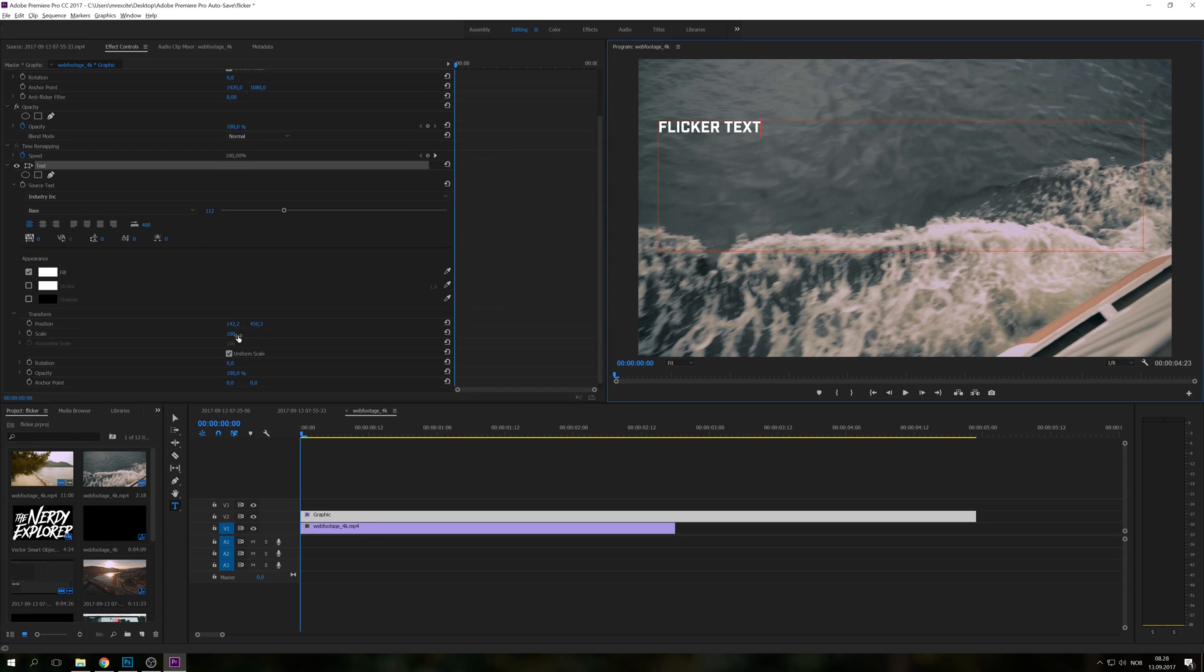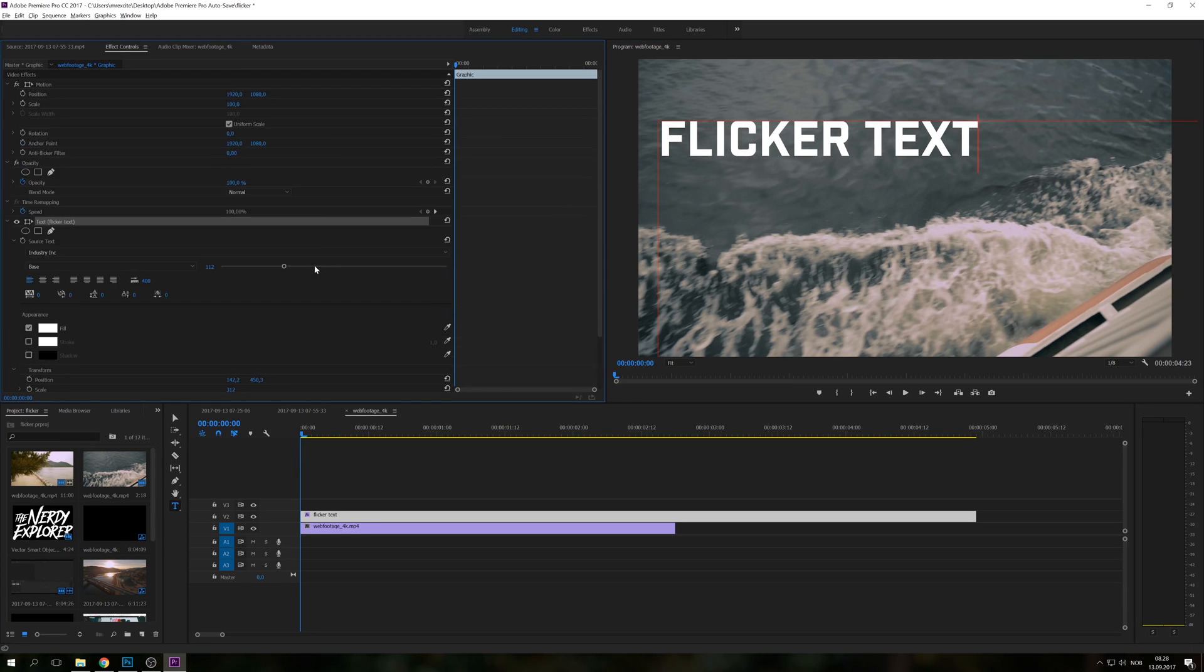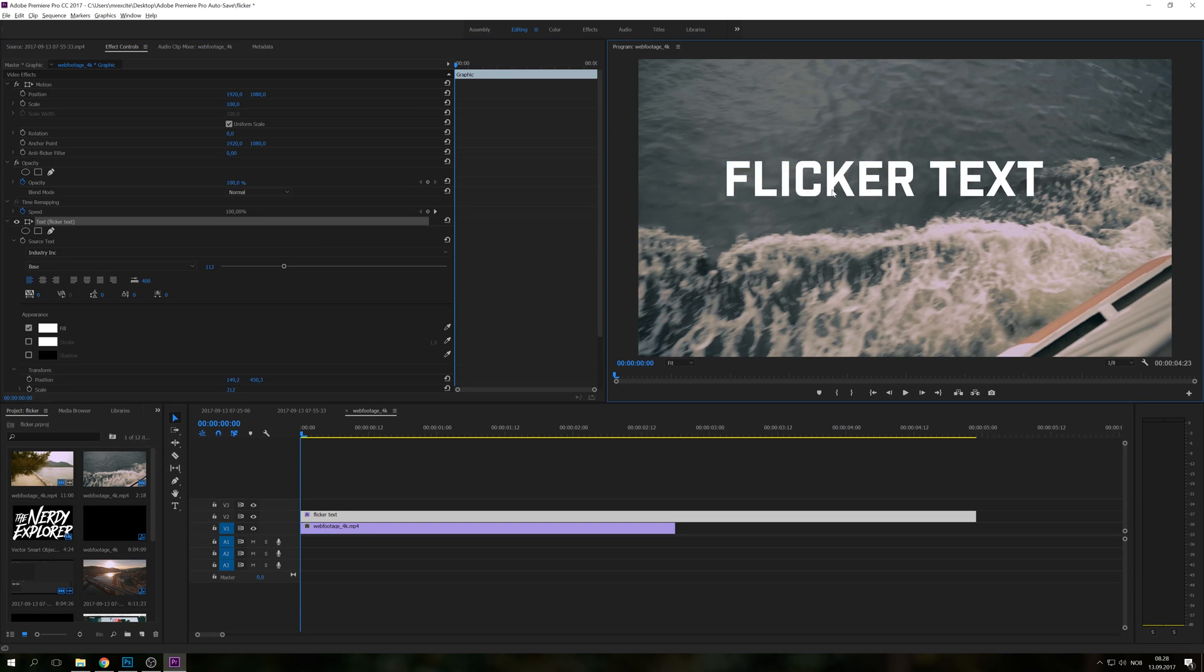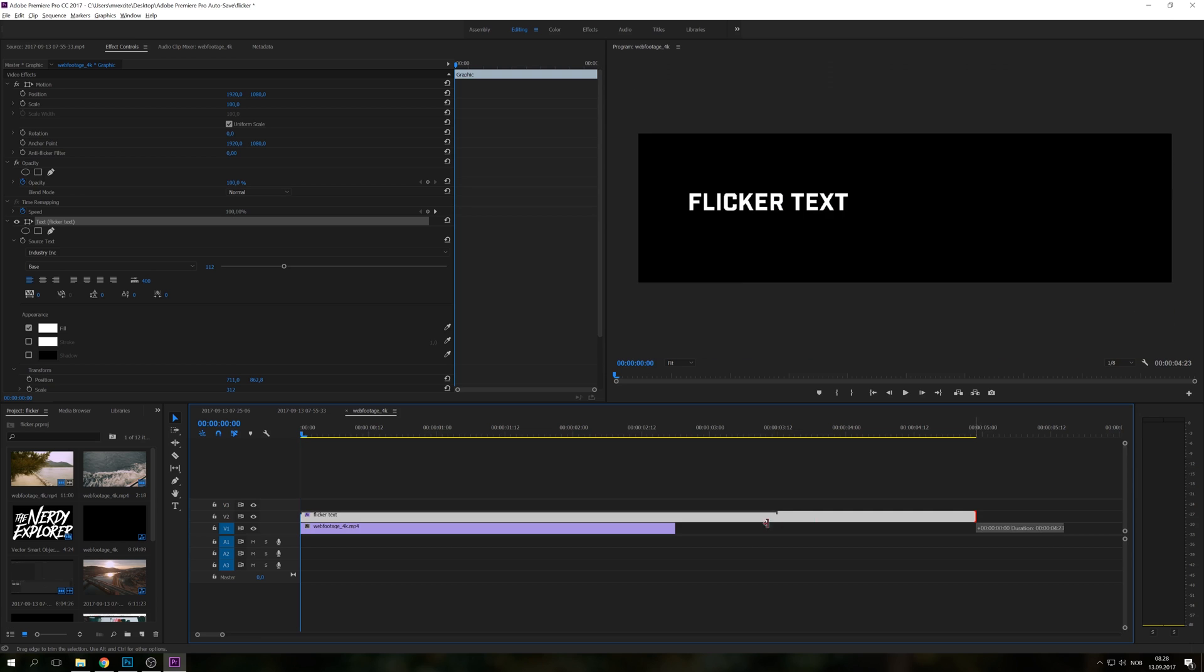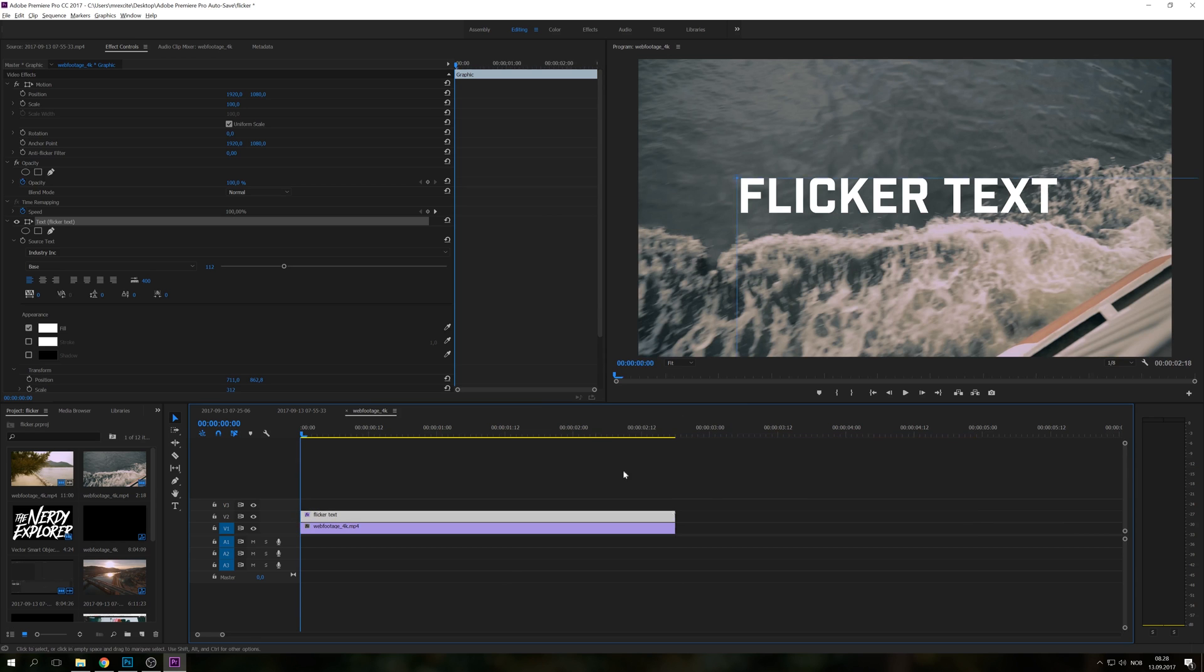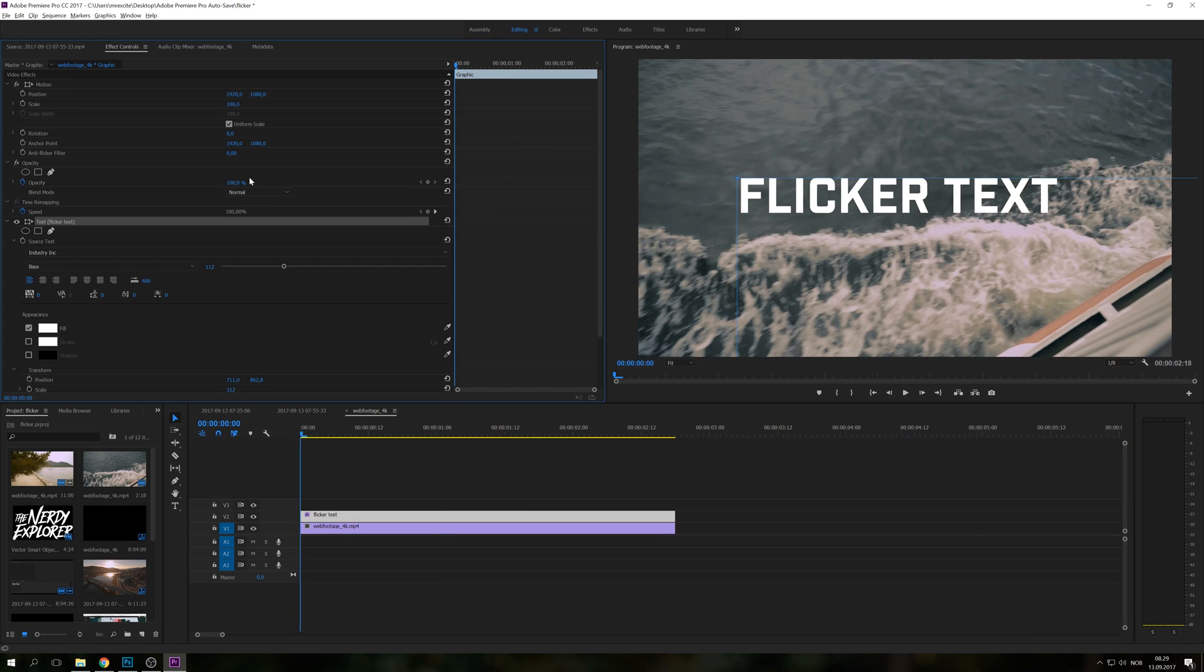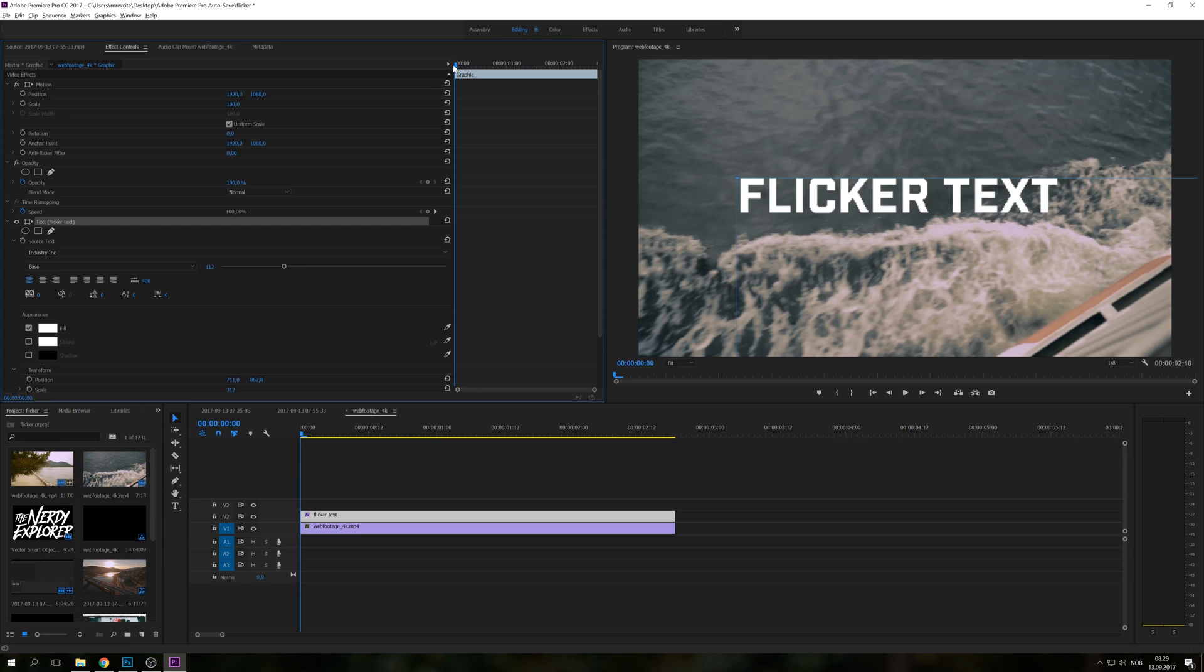Maybe make it a little bit bigger and put it in the middle here. So now we have a basic text on top of our clip and we're going to make it flicker. We're going to work with the opacity and make sure that the toggle animation is turned on and be sure to be at the start of the clip as well.